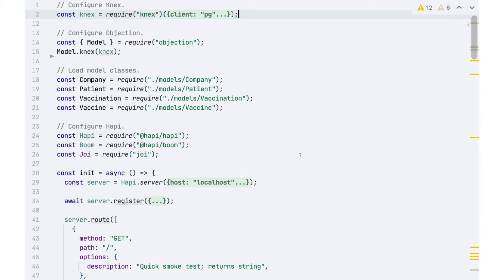If HAPI finds that we're not getting a request that conforms to what our expectations are — what the validation information specifies — it will reject that request for us, and our code won't even be bothered.